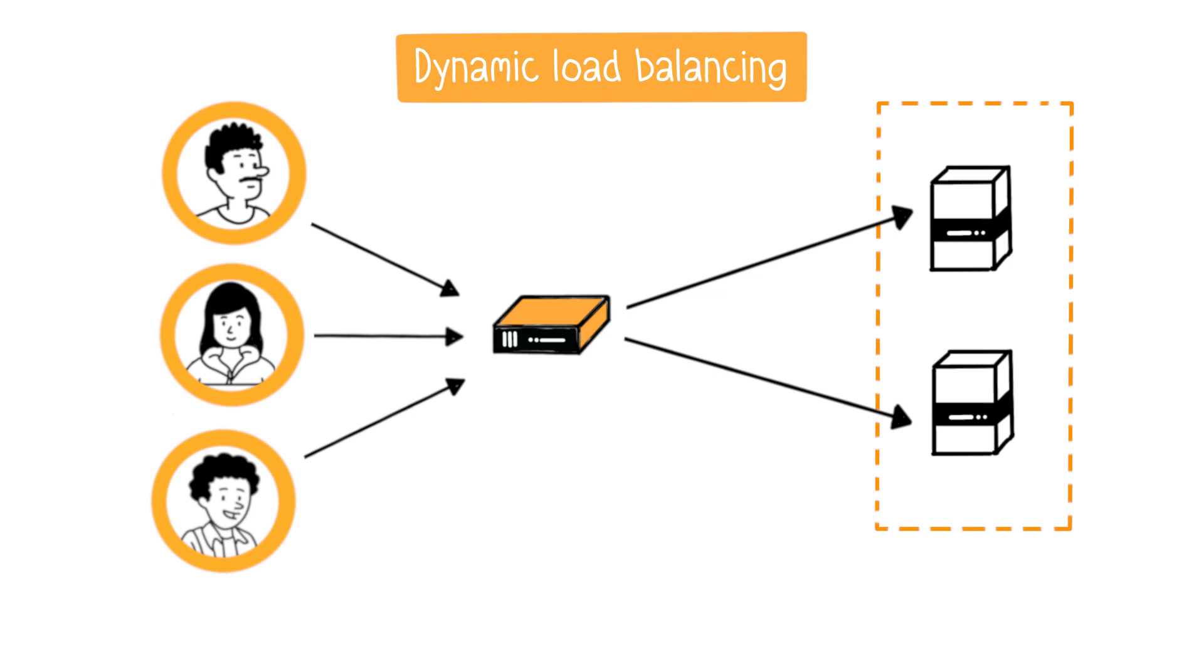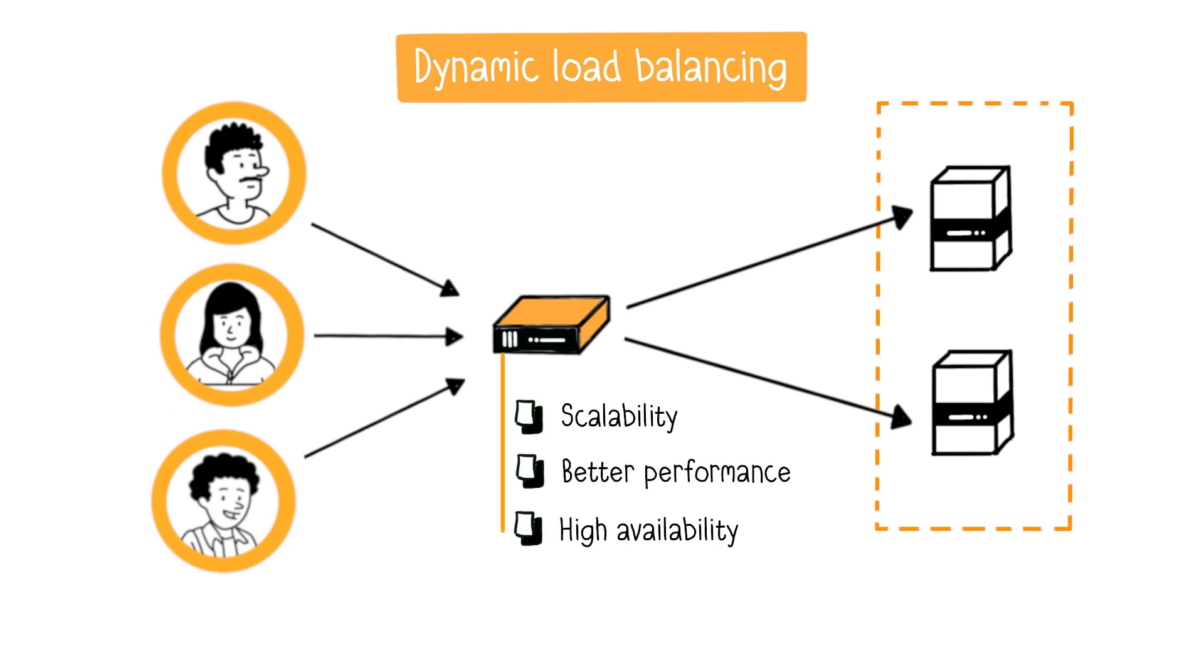And what are the advantages of dynamic load balancing? First, adding new servers to the cluster is easier, accommodating increased demand without disrupting users.